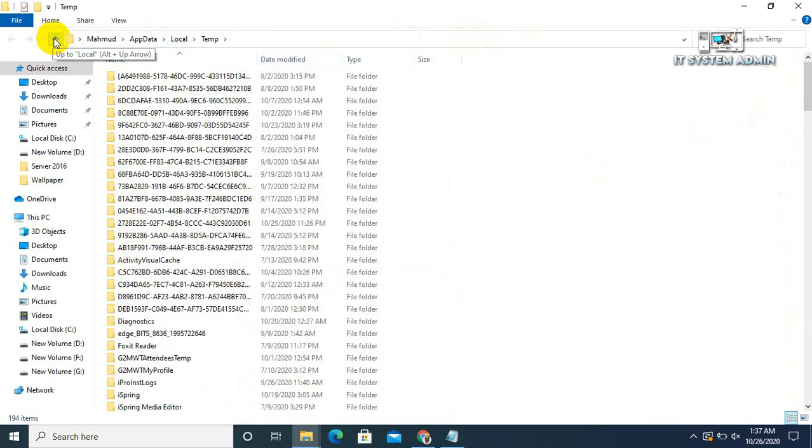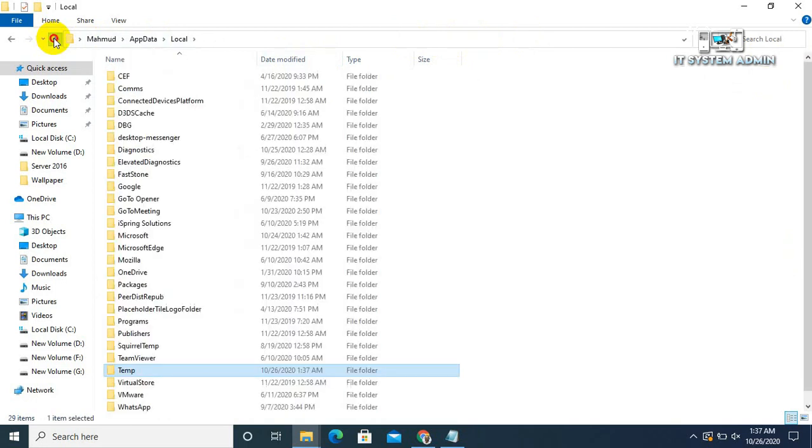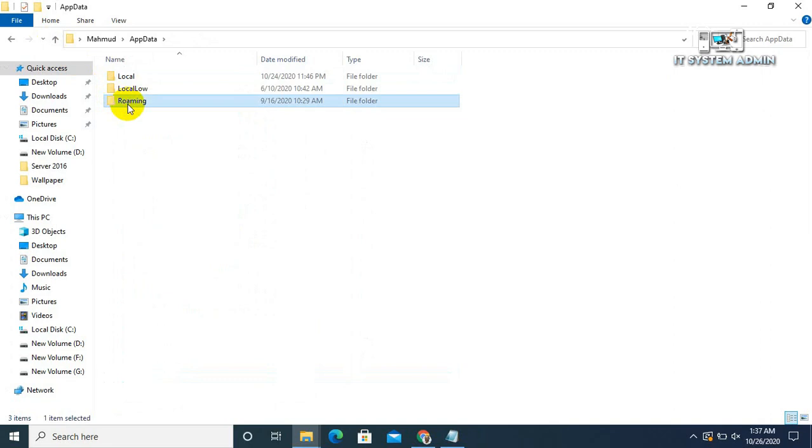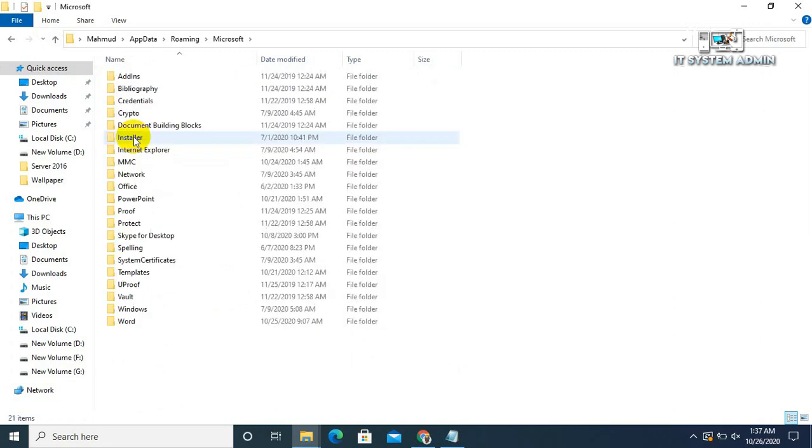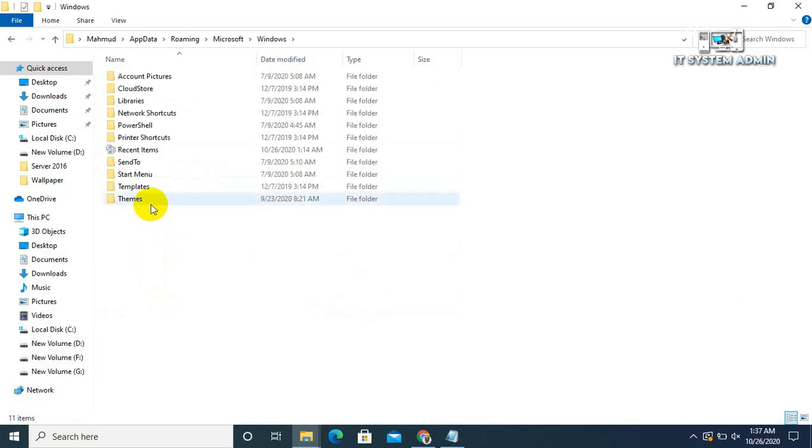Now click on up arrow. Click on again up arrow. Now click on Roaming, now click on Microsoft, click on Windows.